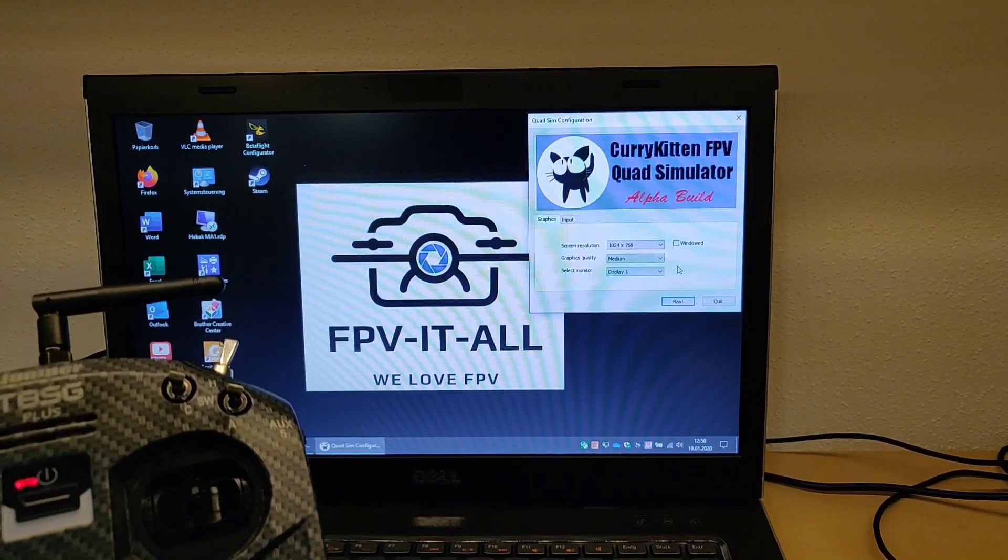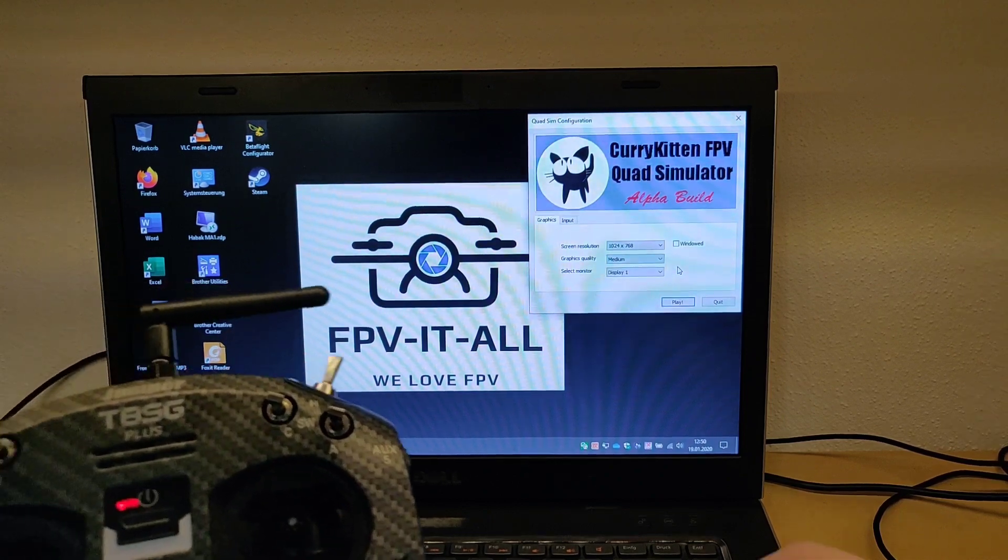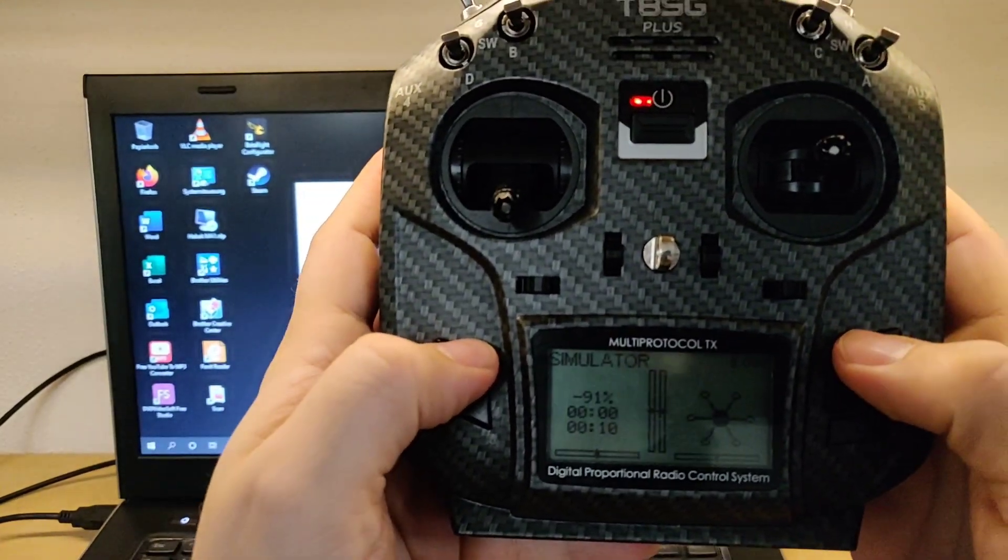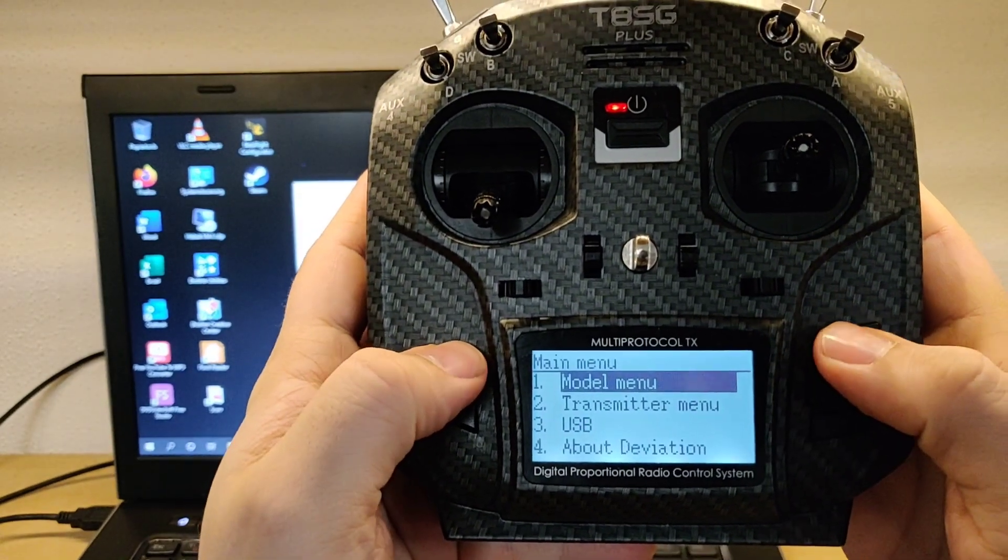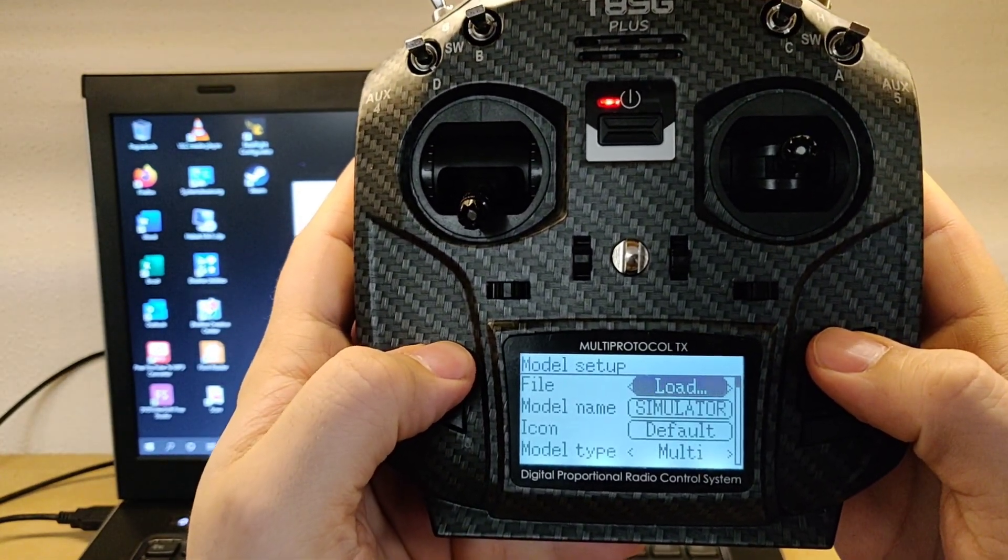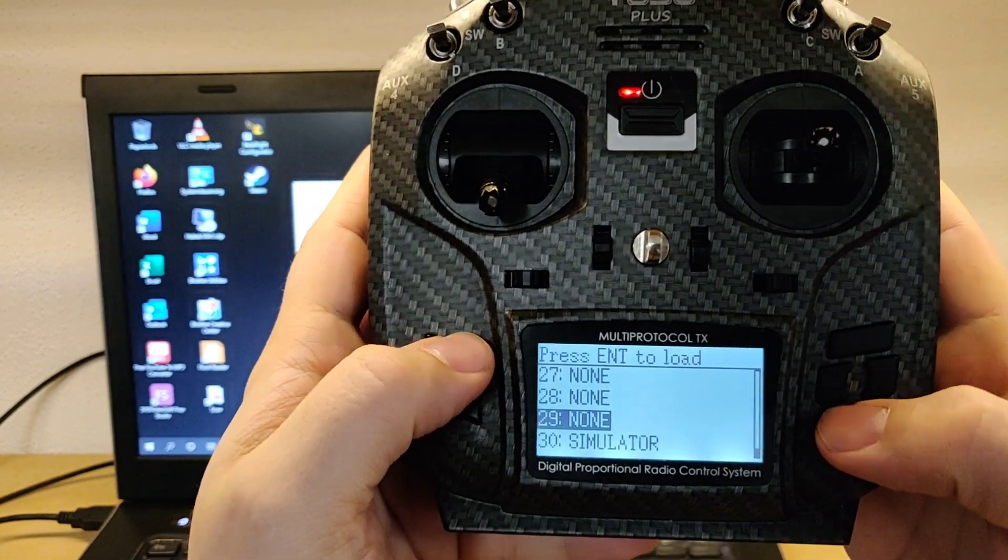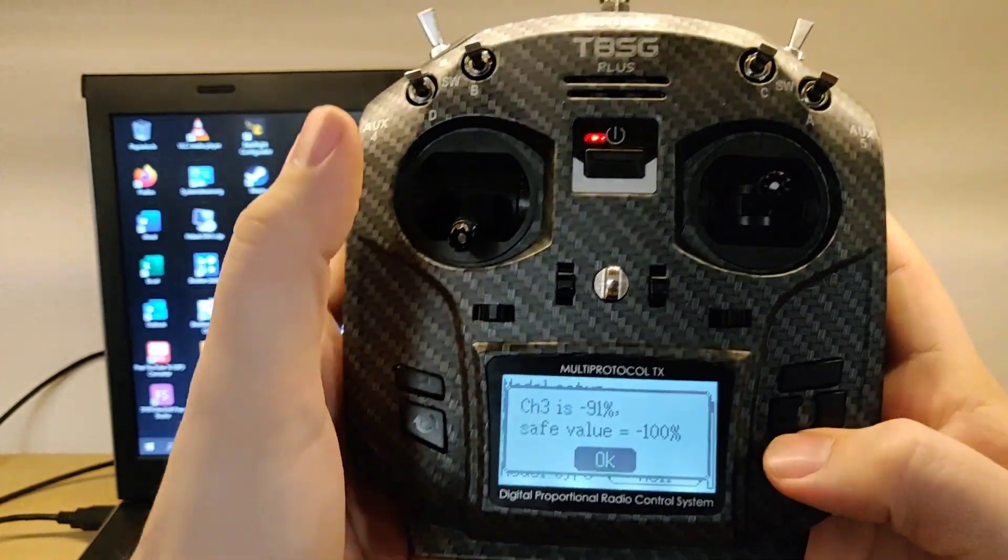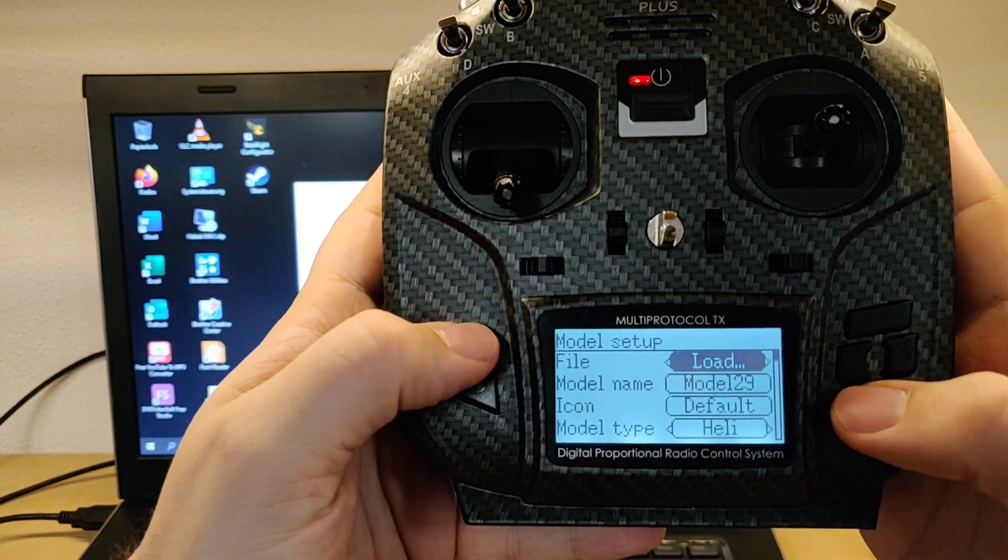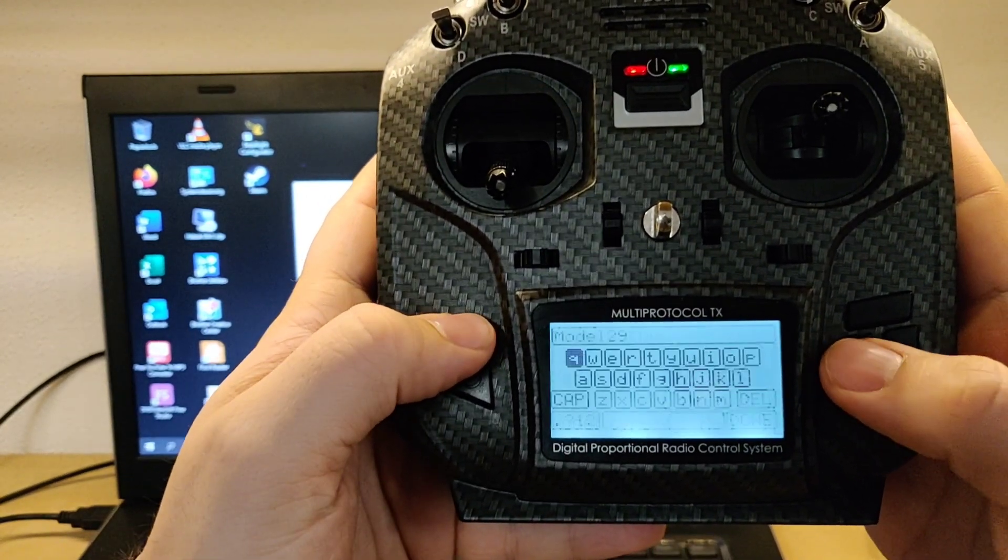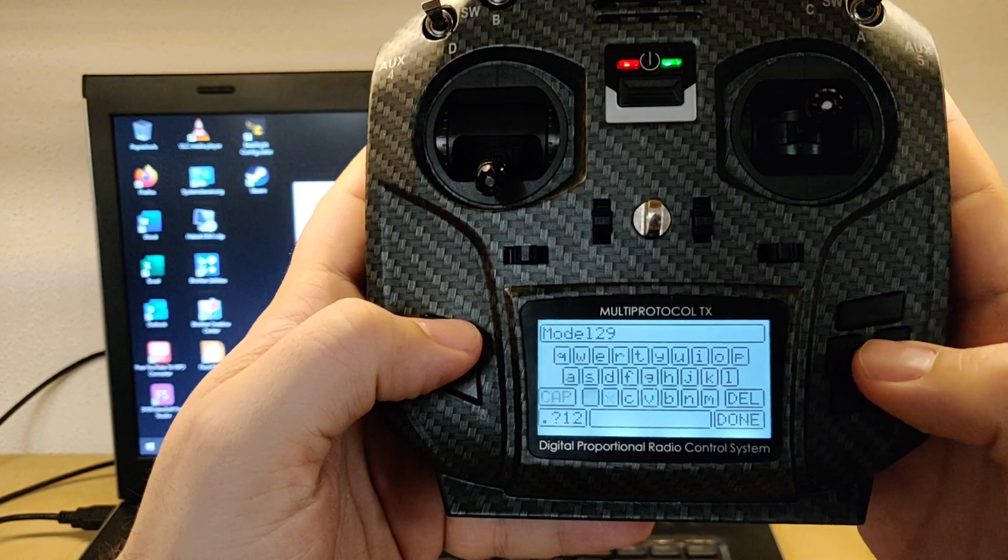So first thing we gotta do, we've gotta select a new model. So therefore I just use this one. Okay, I just gotta get the stick down.